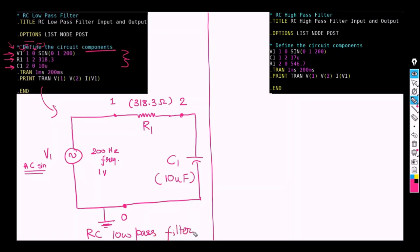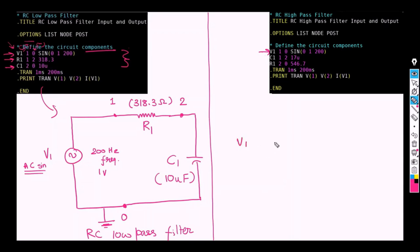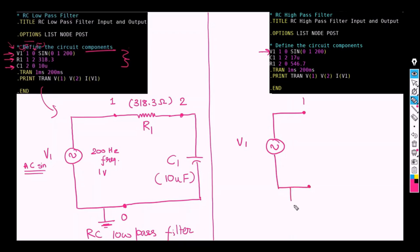So now let us move upon this RC high pass filter. We are going to repeat the same steps as we have just done over here. So let us take the V1 which is same for this case as well. So V1 is connected to the node 1 and 0 which is also grounded. So this is the node 0.